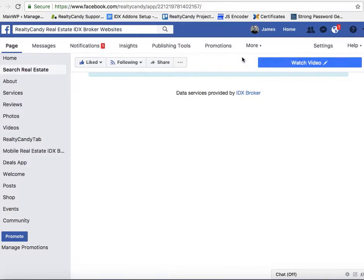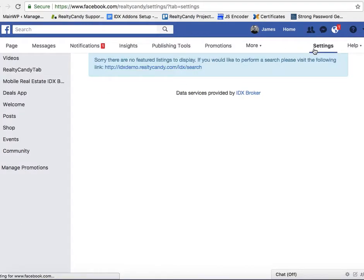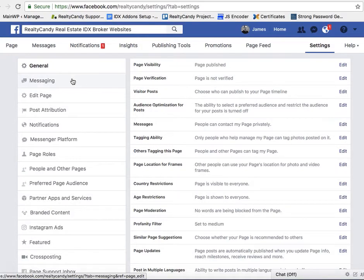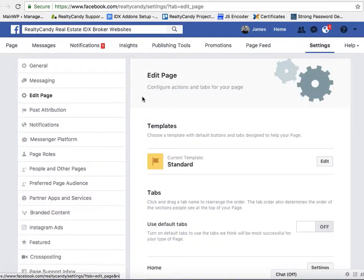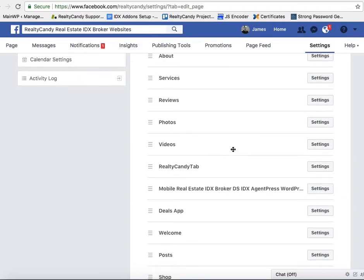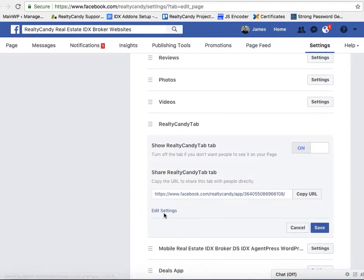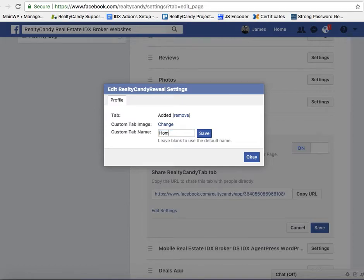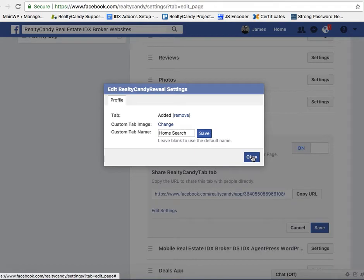We went into our page settings. I'll show you how to do that real quick. Edit Page, as you scroll down to Tabs, then you can just hit Edit Settings. And then what you can do here is just put Home Search or something of that nature, and then save it and push OK. And that'll rename that tab for you. So that's how you set it up.